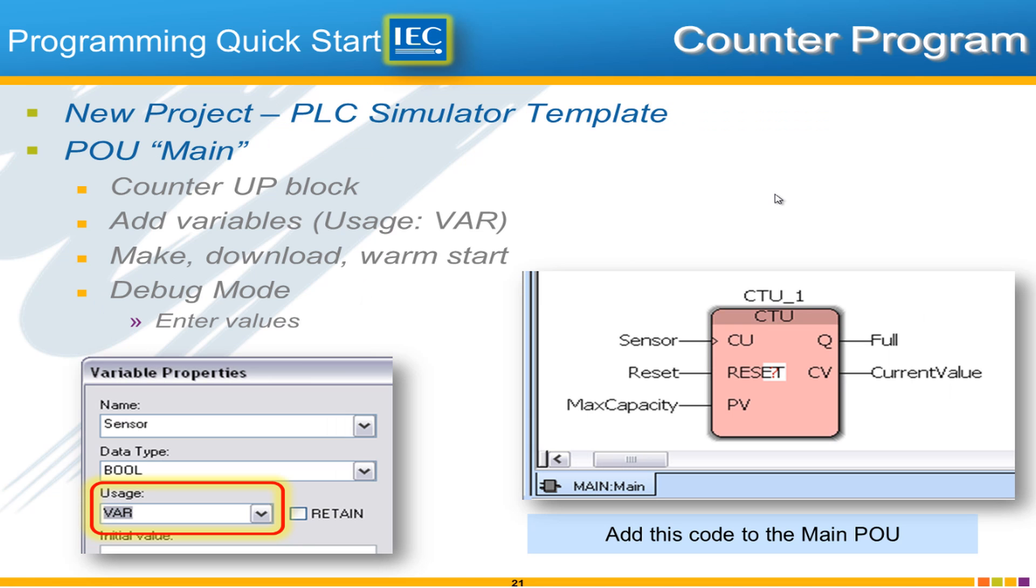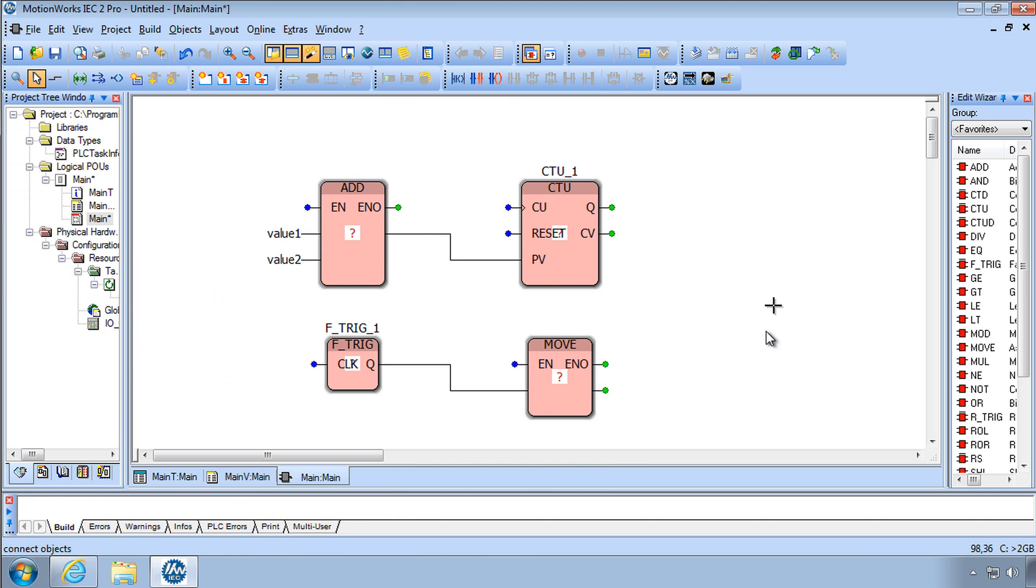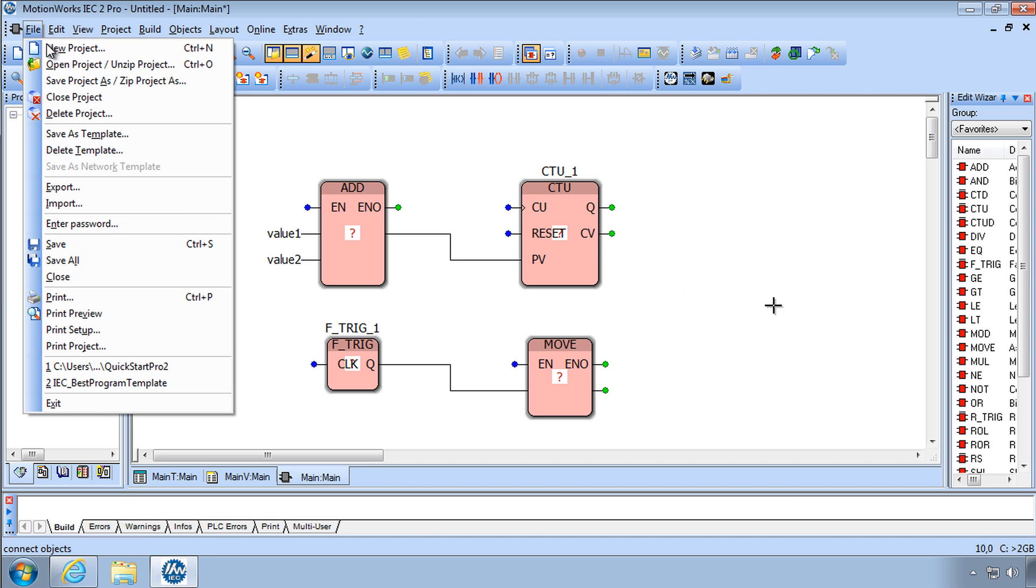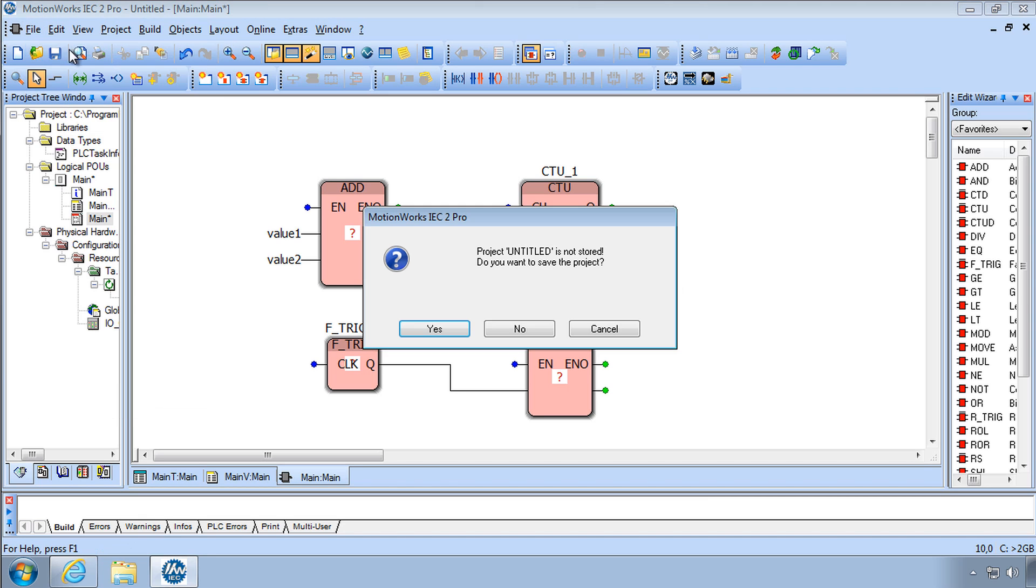The first step will be to create a brand new project and work in the POU Main to create a simple counter, an up counter as shown here in this presentation. I'll do that. We'll say goodbye to this test program from before and make a new project.